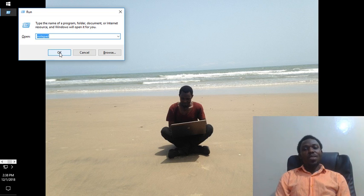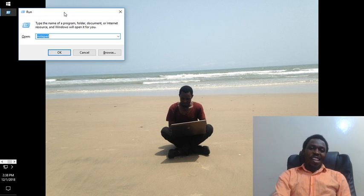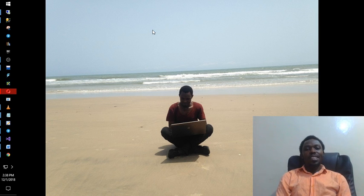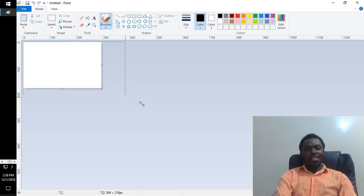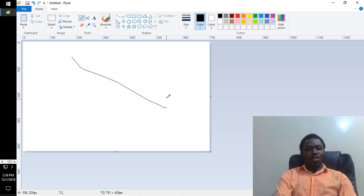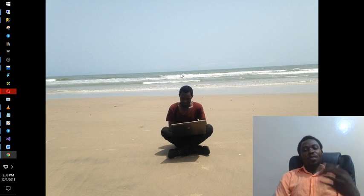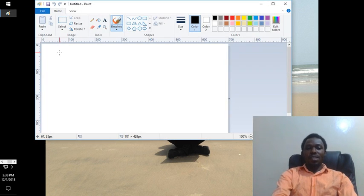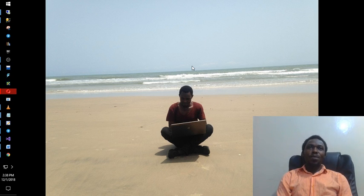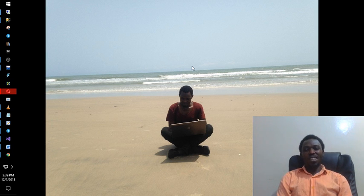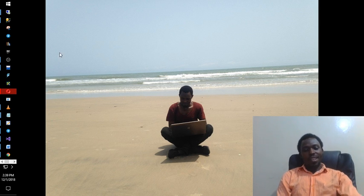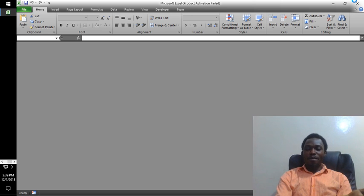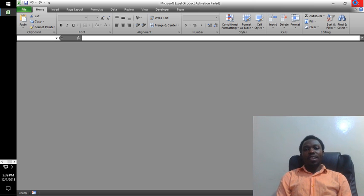Basically every program on your computer can be opened the same way. Let's try a few — if you want to open Paint, type 'mspaint' and it should open Paint. And if you want to open Word or Excel, you can just type 'excel' here and it will open. That's it — if you need Paint or Excel, you don't have to memorize where it's installed or bring it to your desktop.